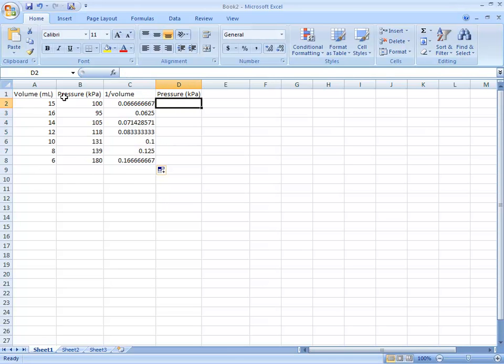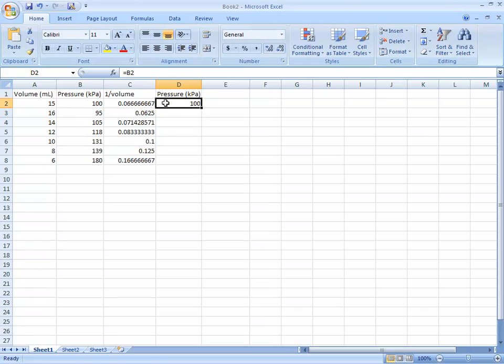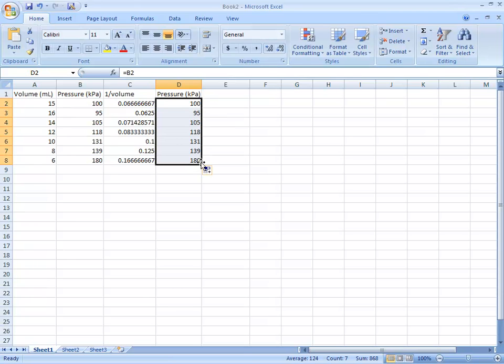The pressure column here is going to be the same. Press equals and select the pressure cell for that row, then do the same thing all the way down for all the pressures.